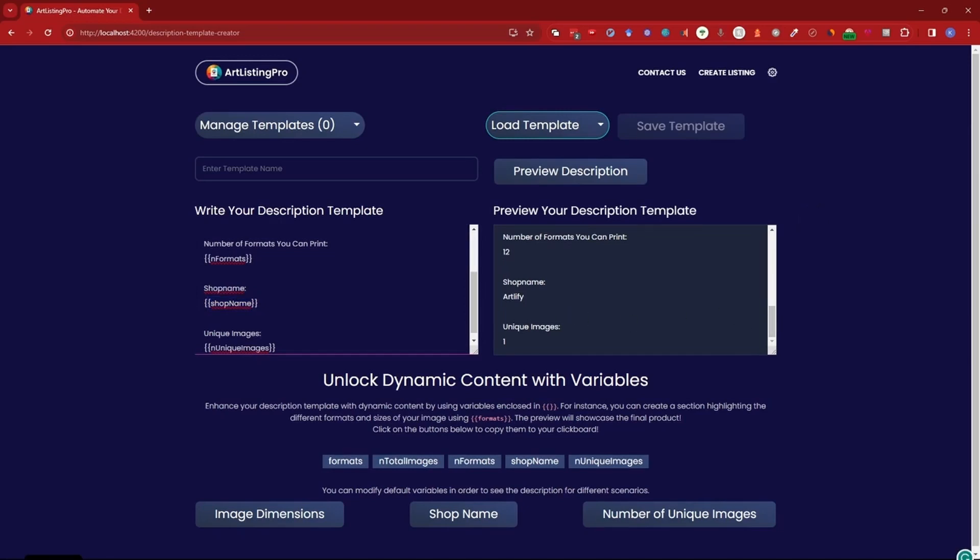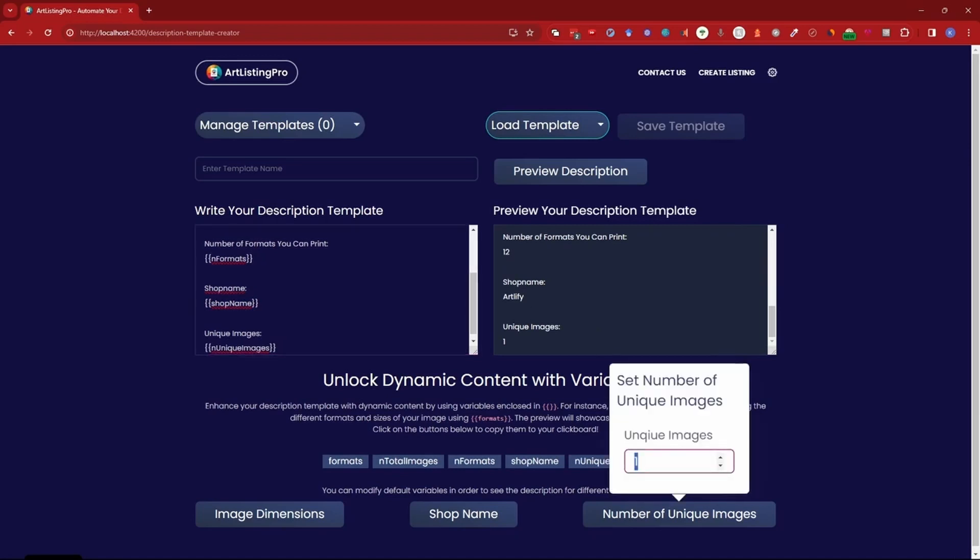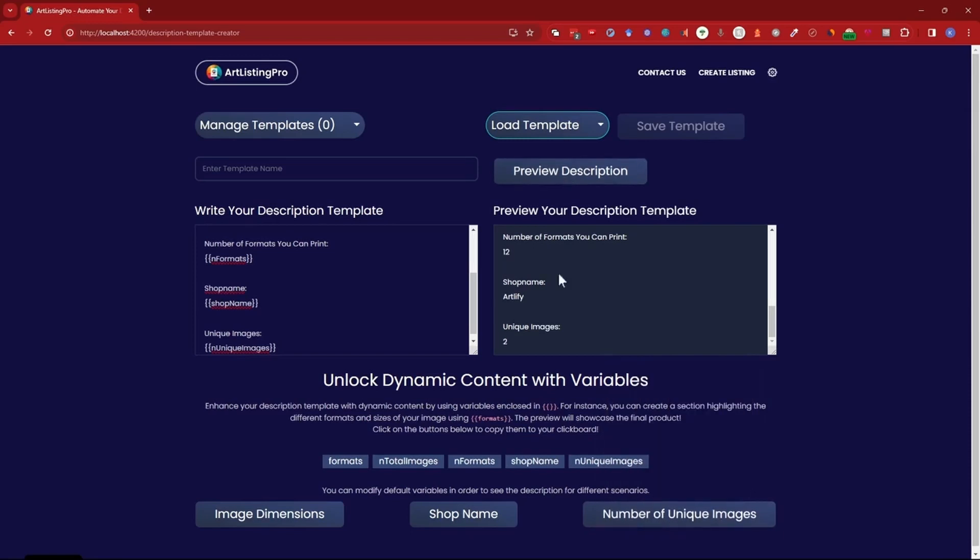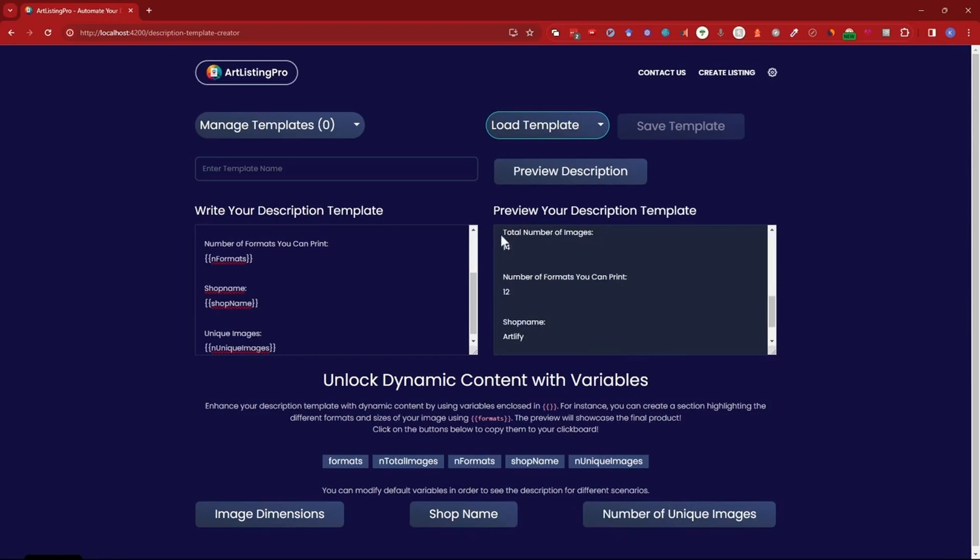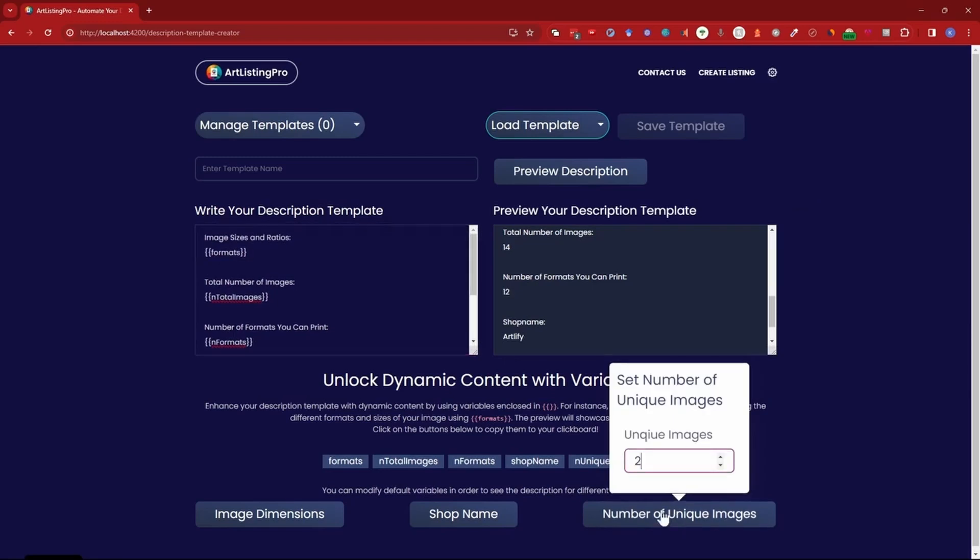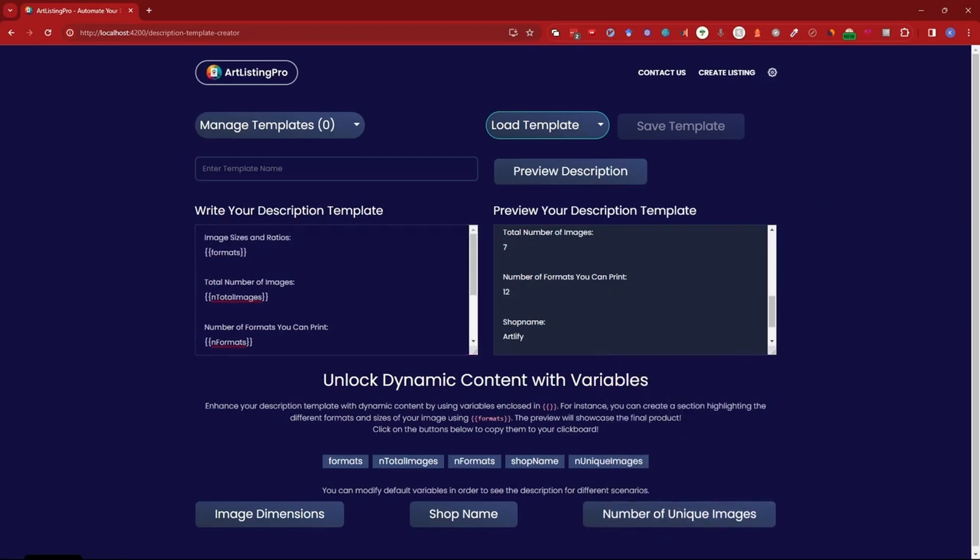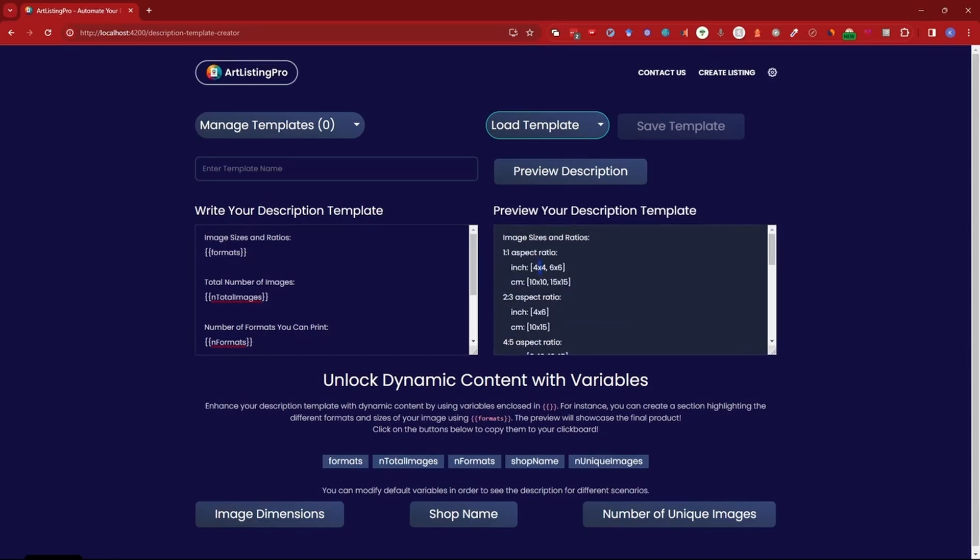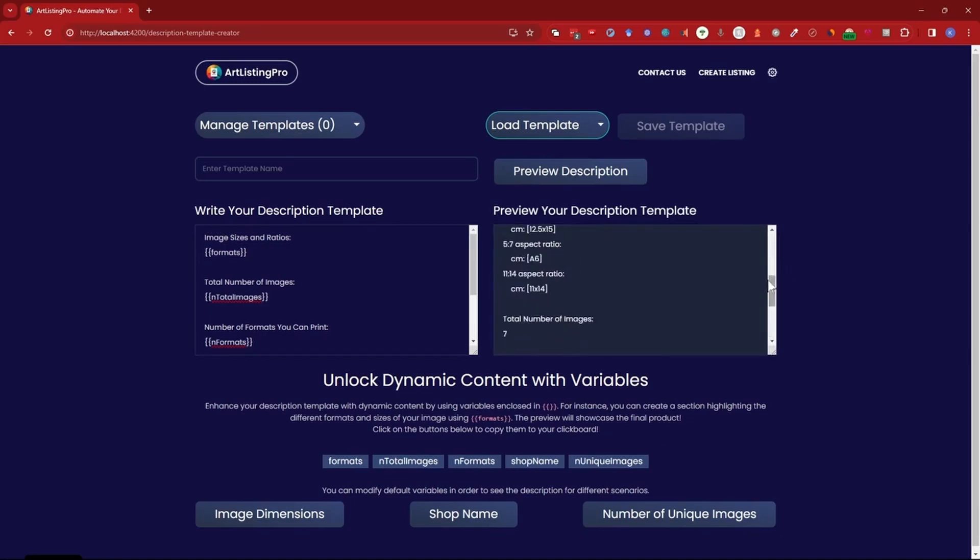Last one is unique images. So if you have a listing with multiple images then you have multiple different unique images. For example here let's say I have two and I update it, it will say two here and this will also affect the other variables. So for example total number of images is now 14. If I change it back to one then it's seven and the number of formats won't change. This is basically just all these formats which are written here combined.